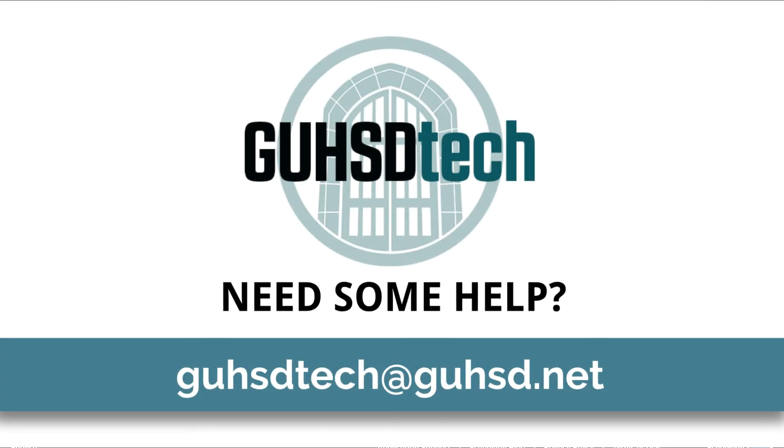If you have any questions, please email guhsdtech@guhsd.net. We are here to answer any and all questions you have about the program. We hope you enjoy your Trailblazer experience. Looking forward to seeing you soon.